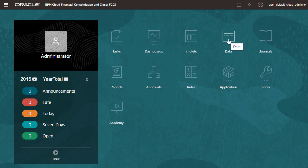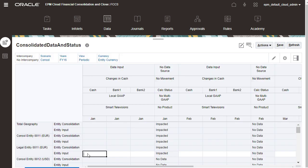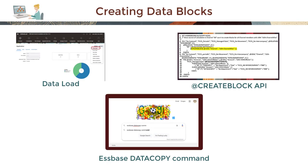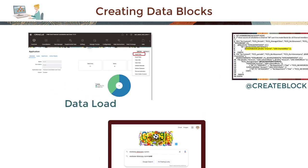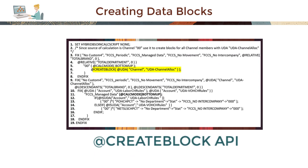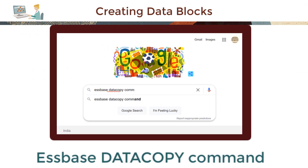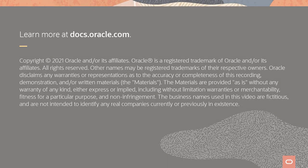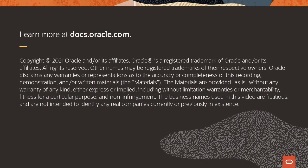You can also create a block from a form by entering 0 in a dense member input field and saving the form. The value in the corresponding block can later be replaced with relevant data. In addition, you can use the following methods to create blocks for custom calculations: Data Load, Create Block API, and Sbase Data Copy Command. These methods must be used cautiously, as they may create unnecessary blocks and slow down the consolidation process. To learn more, visit docs.oracle.com.